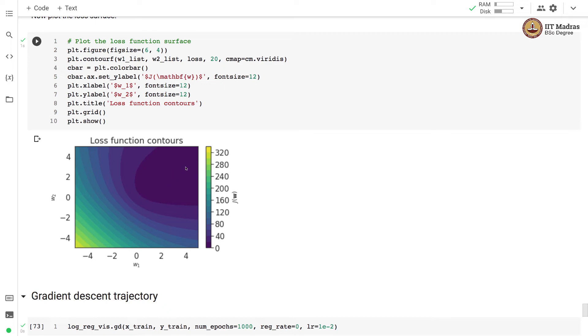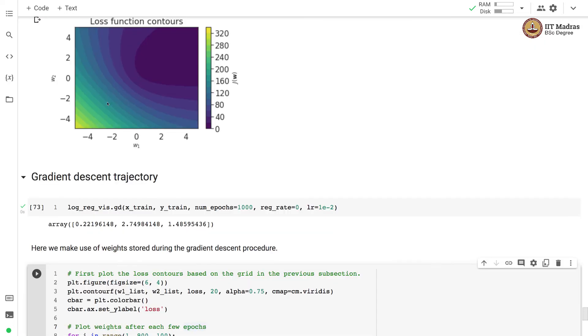Ideally we would end up, we would like to end up somewhere in this region. Next, what we do is we plot the gradient descent trajectory on the loss surface.